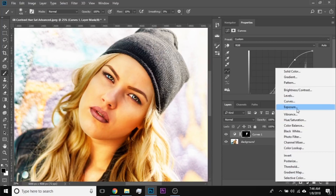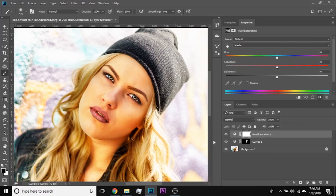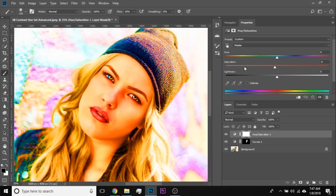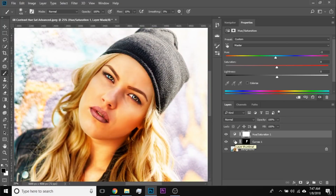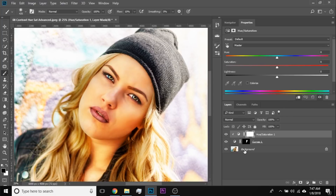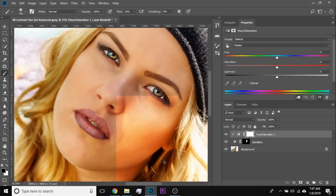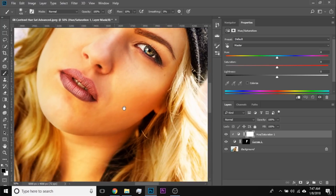So how do we take care of that? Add a Hue Saturation adjustment layer and clip it to the Curves layer. If you just change the saturation normally, it affects the whole image. But if you clip it to the Curves layer, it will only affect that particular area inside the mask. Click on the clip button — it will clip it. Now if you decrease the saturation, it only affects this particular area.